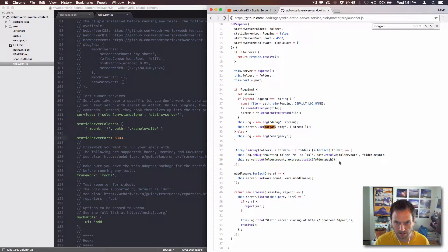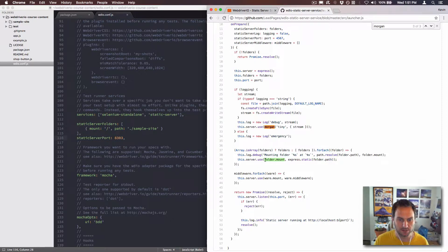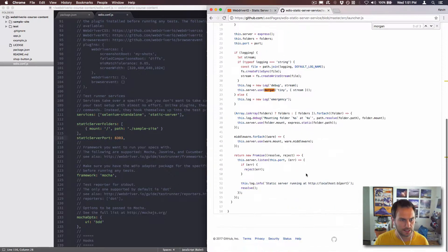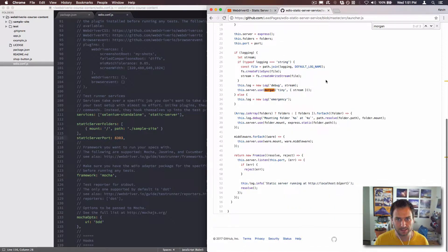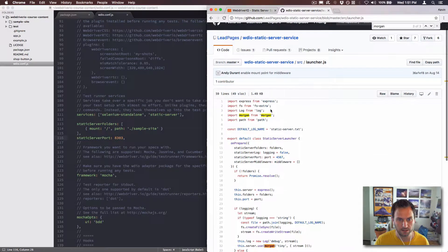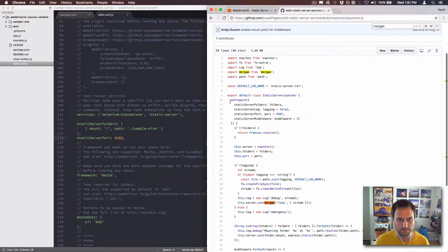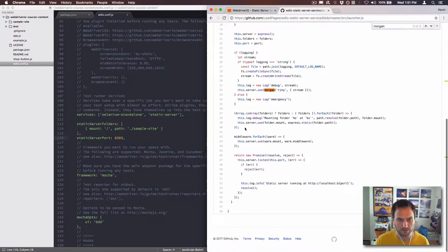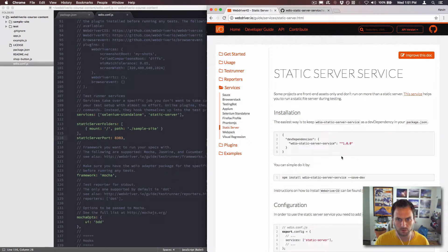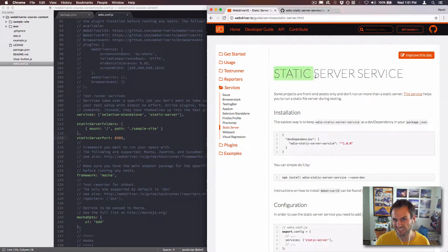This is the line that's really important. This is what sets everything up. This is where it's going to serve to, and then this is the content that it's going to statically serve. So that's that. That is the static server service.